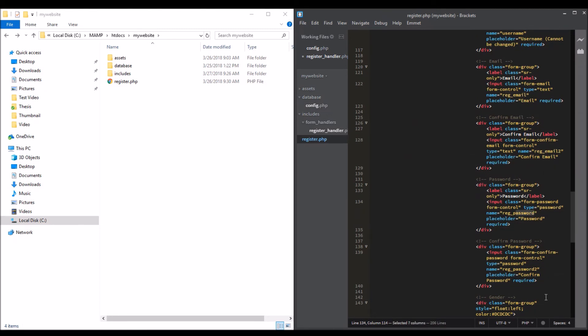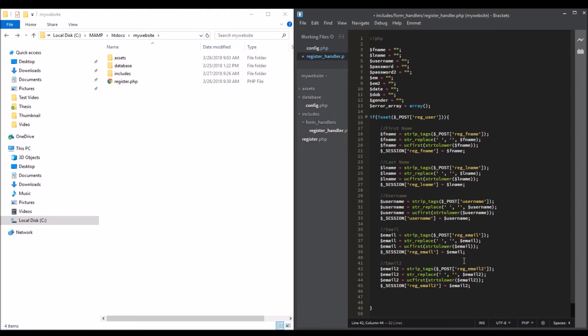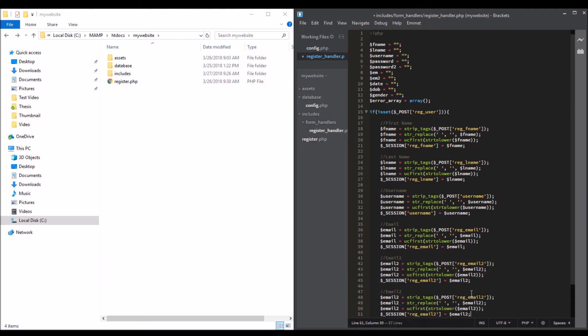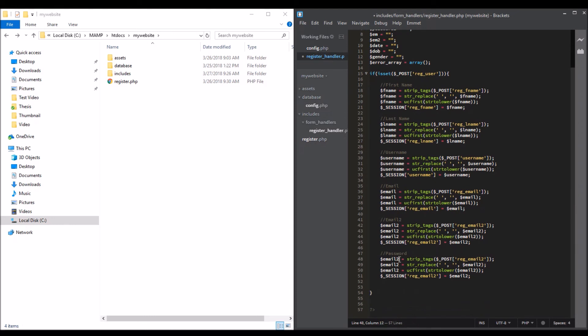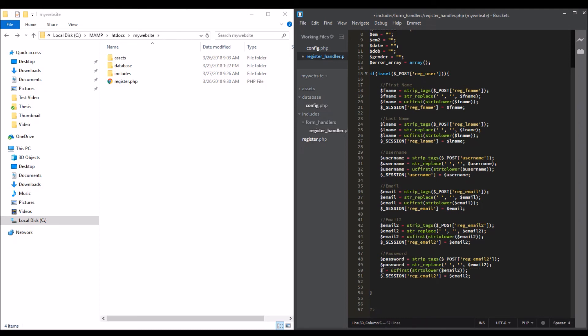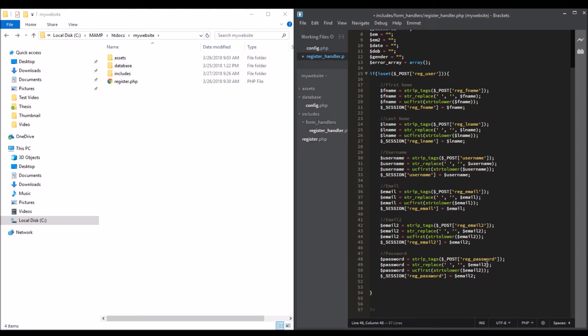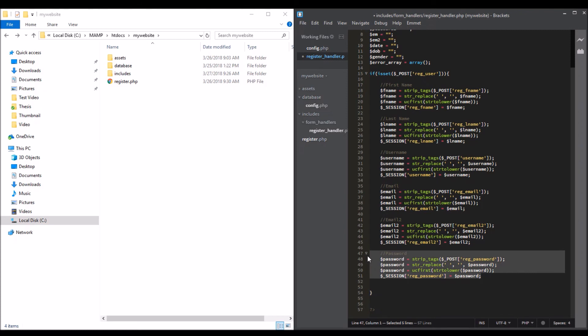For the password, we are using password and password2. I have to do this again - password. We will do this for the password and confirm password.